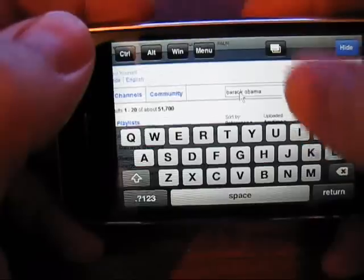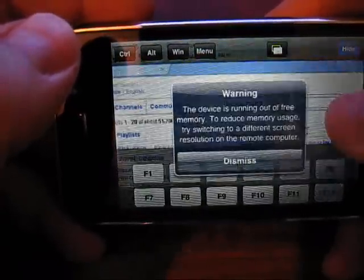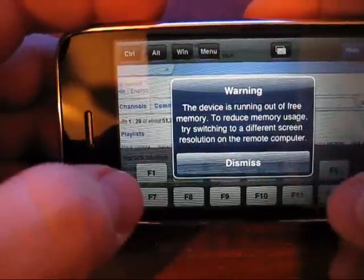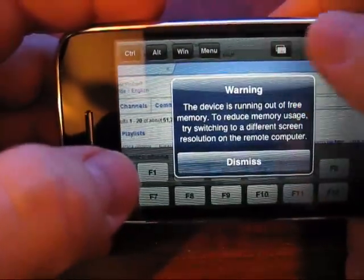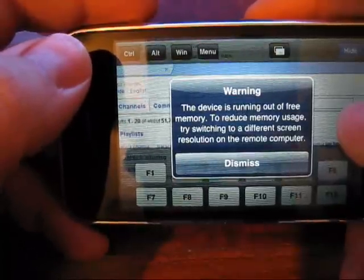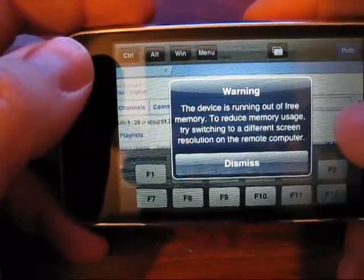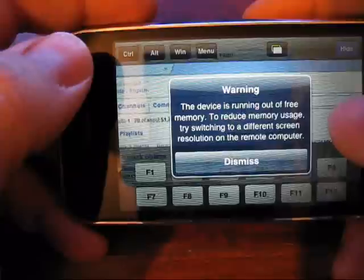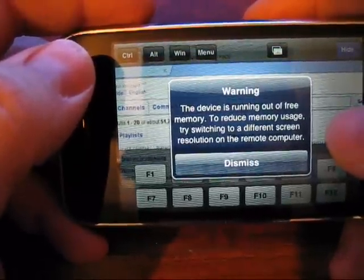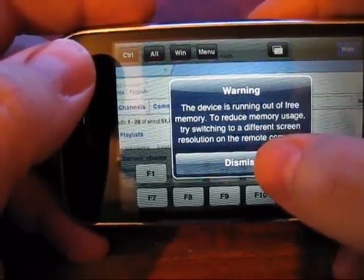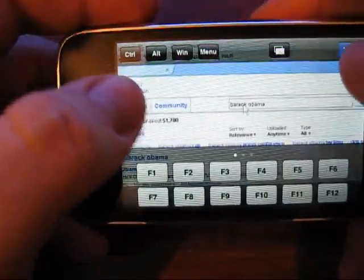If you click this over here, it gives you the F1 keys. Now you see this message come up, warning, the device is running out of memory. I've got this message, I don't get it every time, but I have got it several times. But it's never given me any problems, so I just dismiss it and keep working.